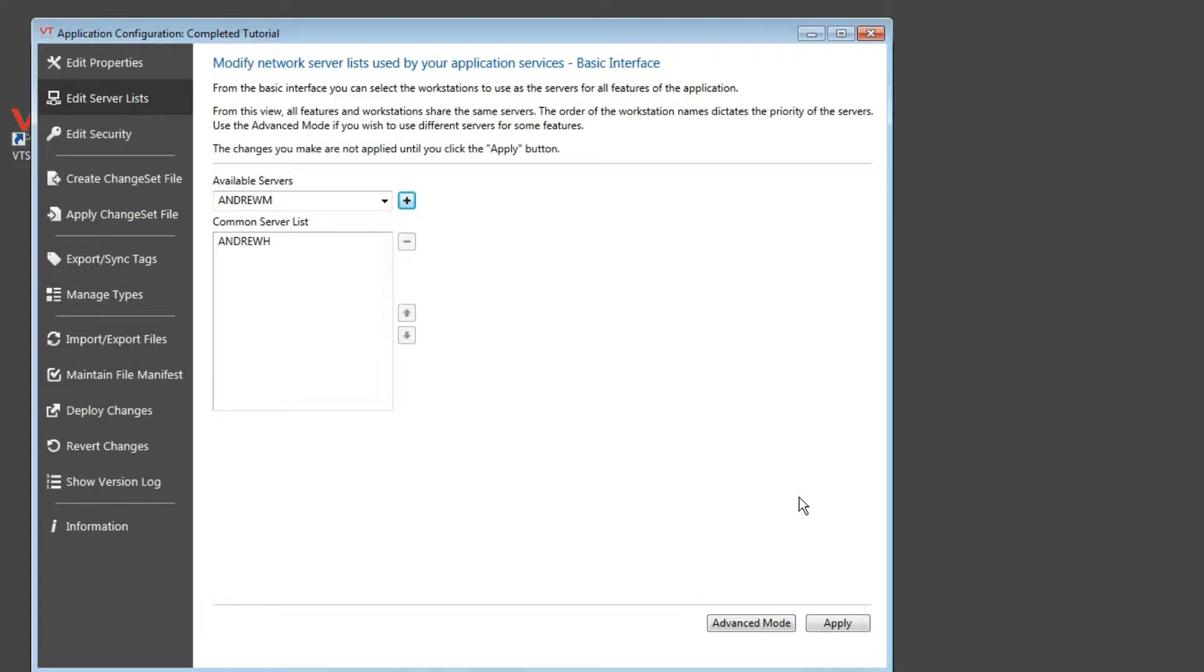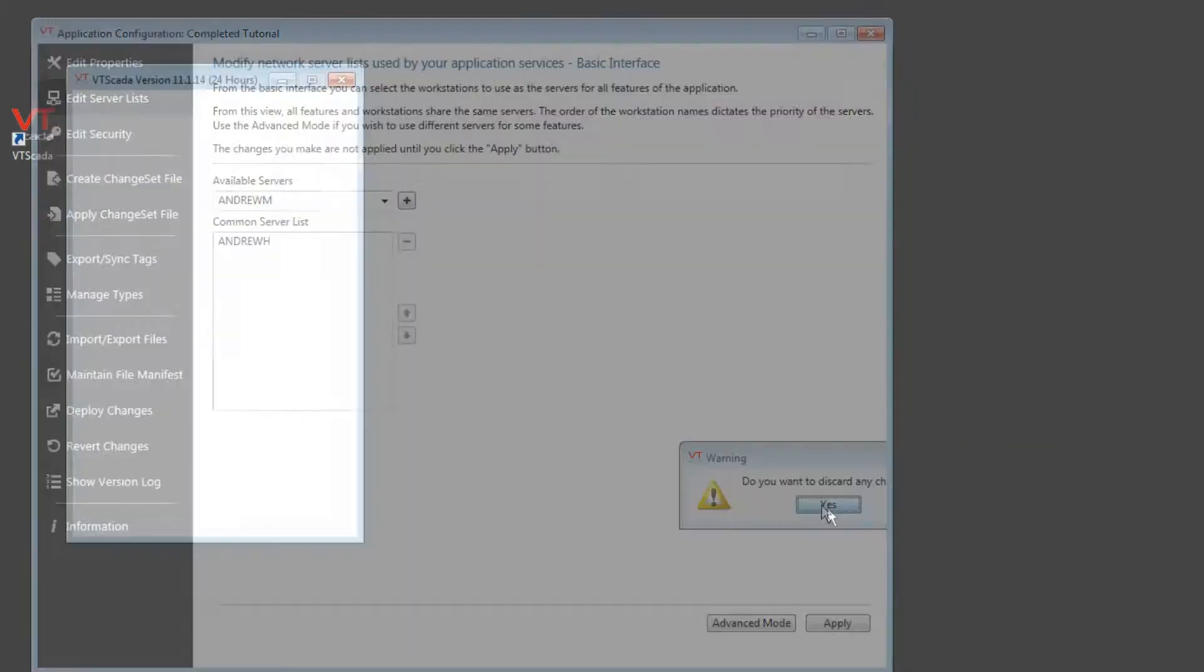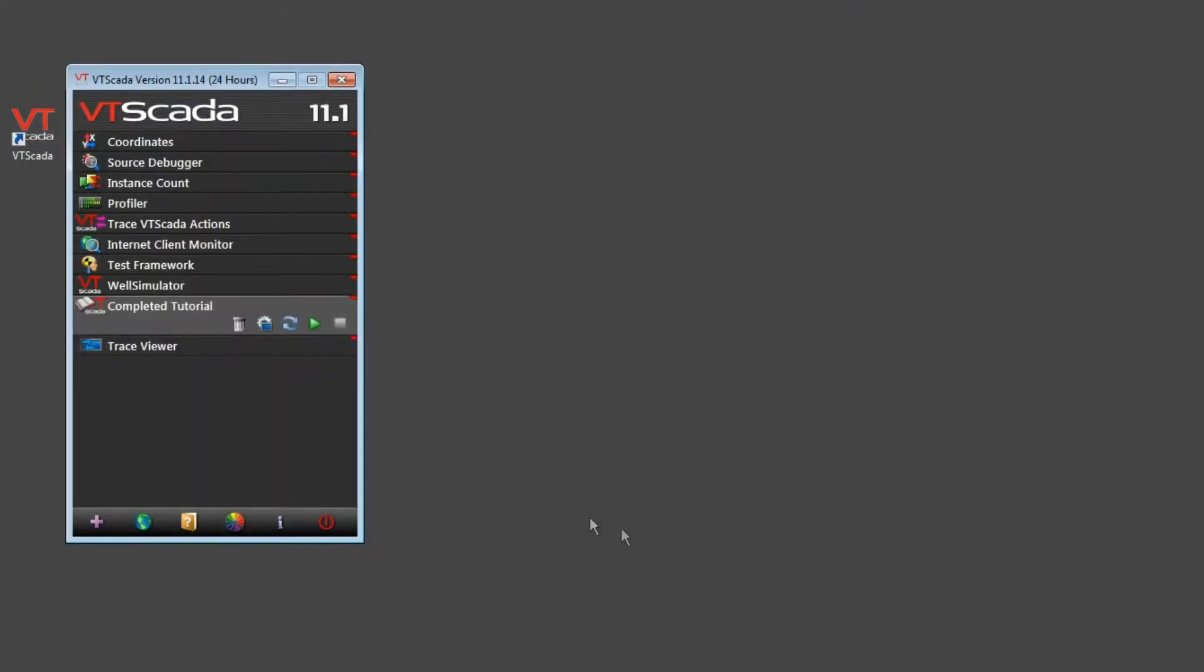Okay, so server configuration is a very simple step, but it's an important step. Now close that because we don't want to configure the completed tutorial. Let's look at the other side of this, installing the application on this computer and configuring this to be the backup server.